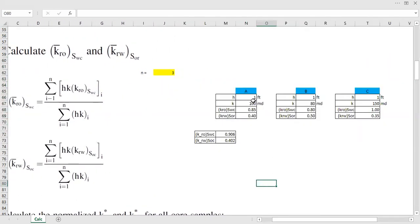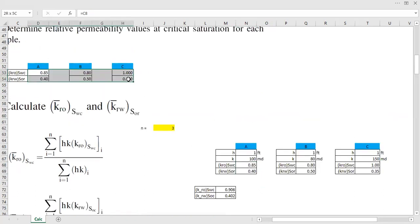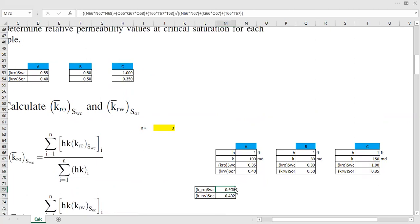Provide thickness and absolute permeability for each sample. Then provide the relative permeability data which we already have from the previous step. Using an equal reference so we can pull those values in, we prepare the data for each core sample and then calculate accordingly.